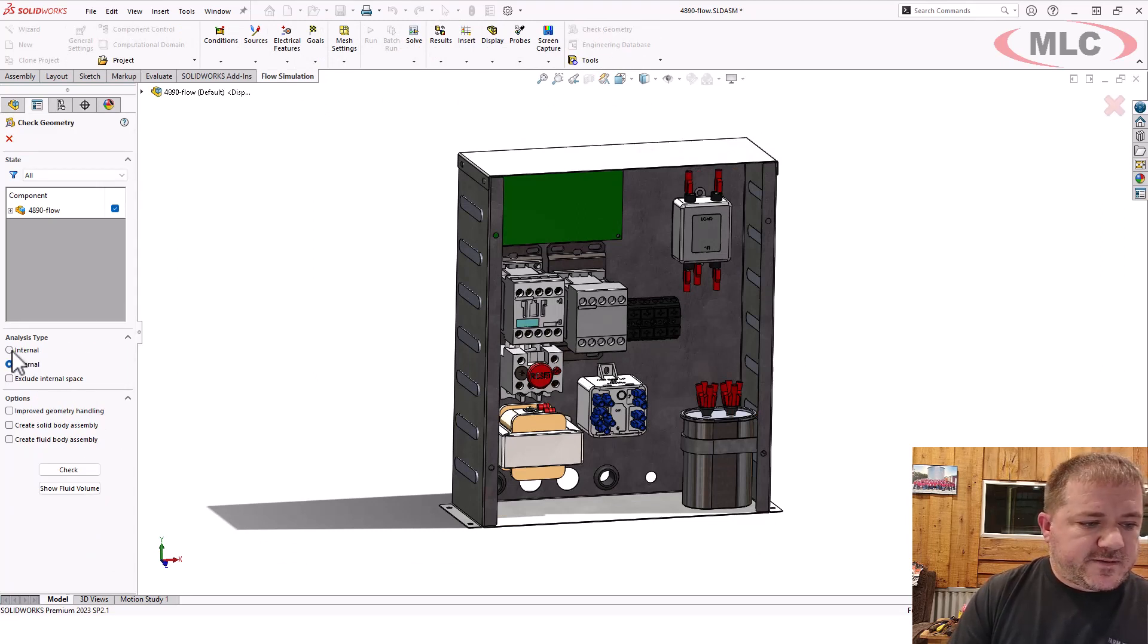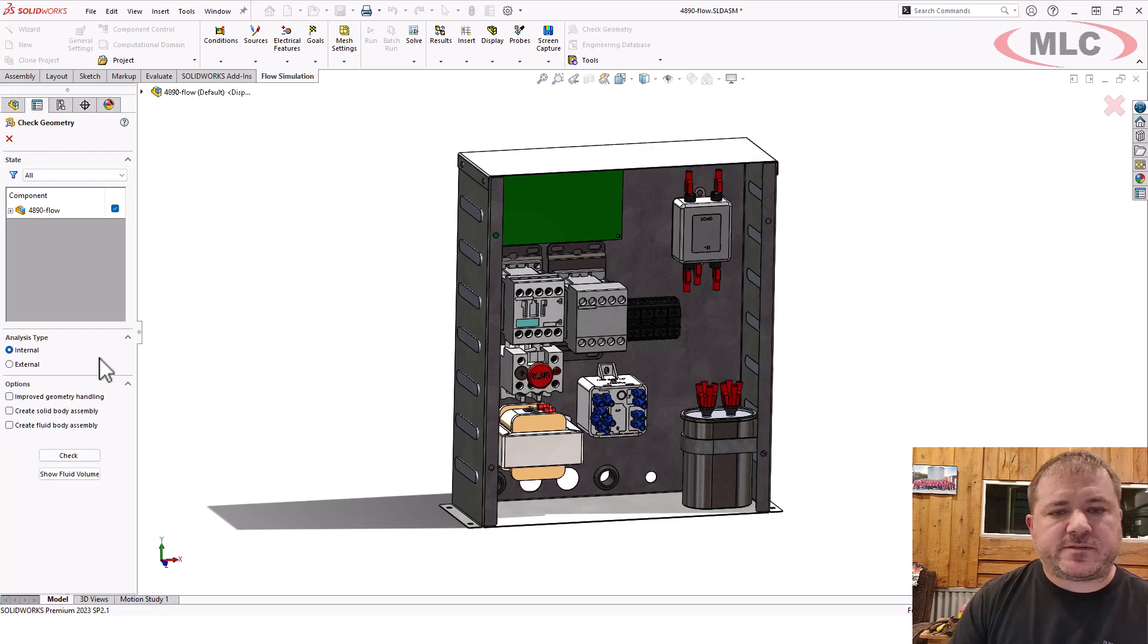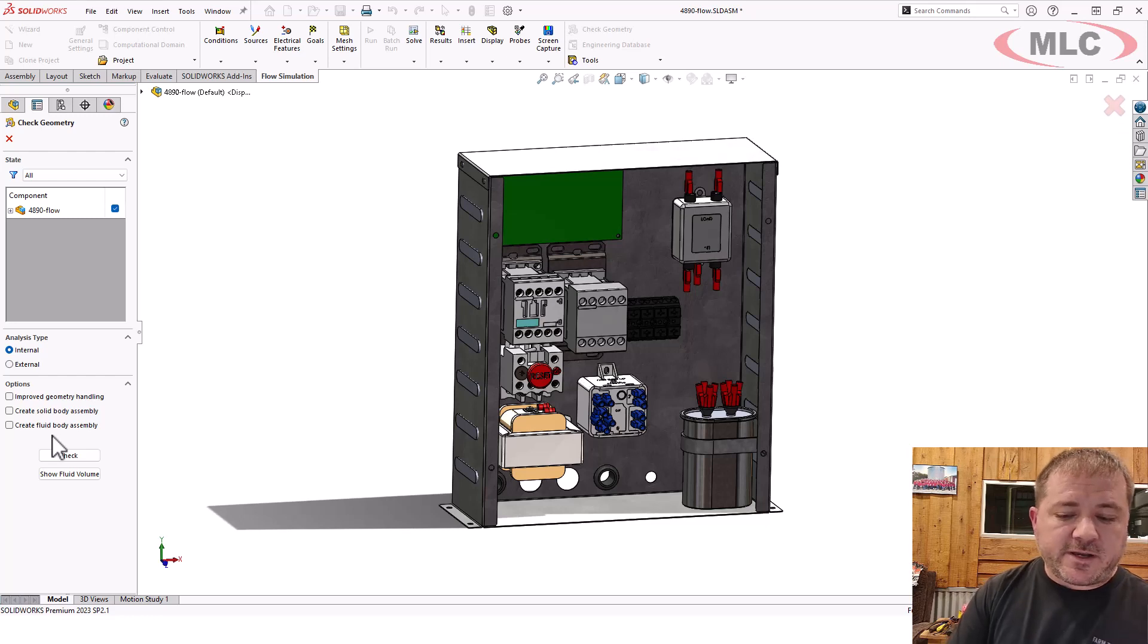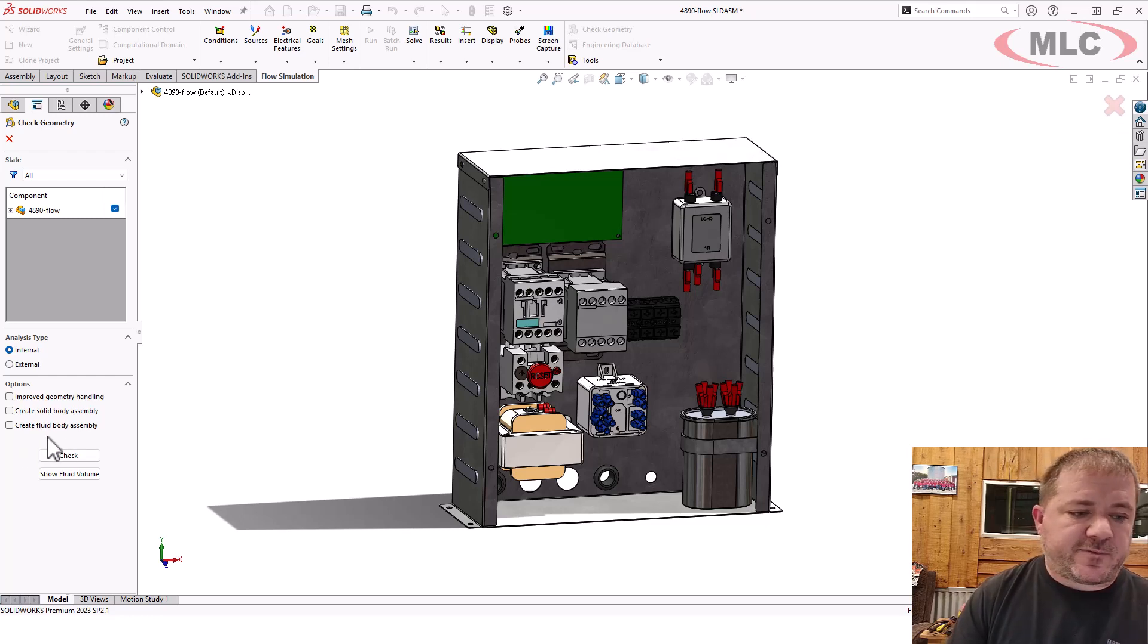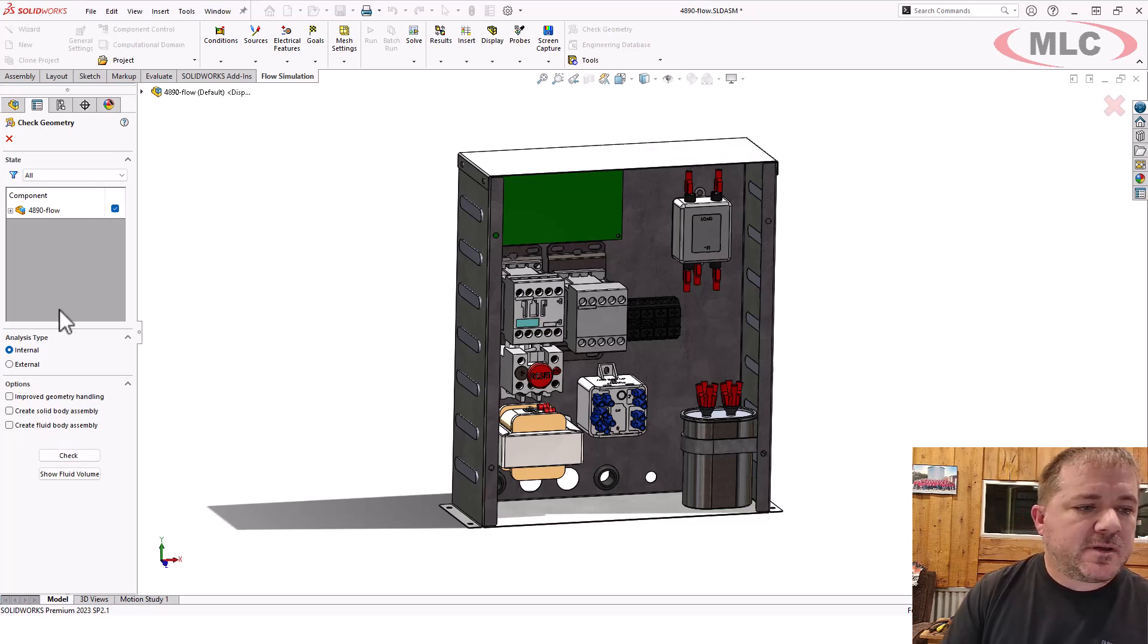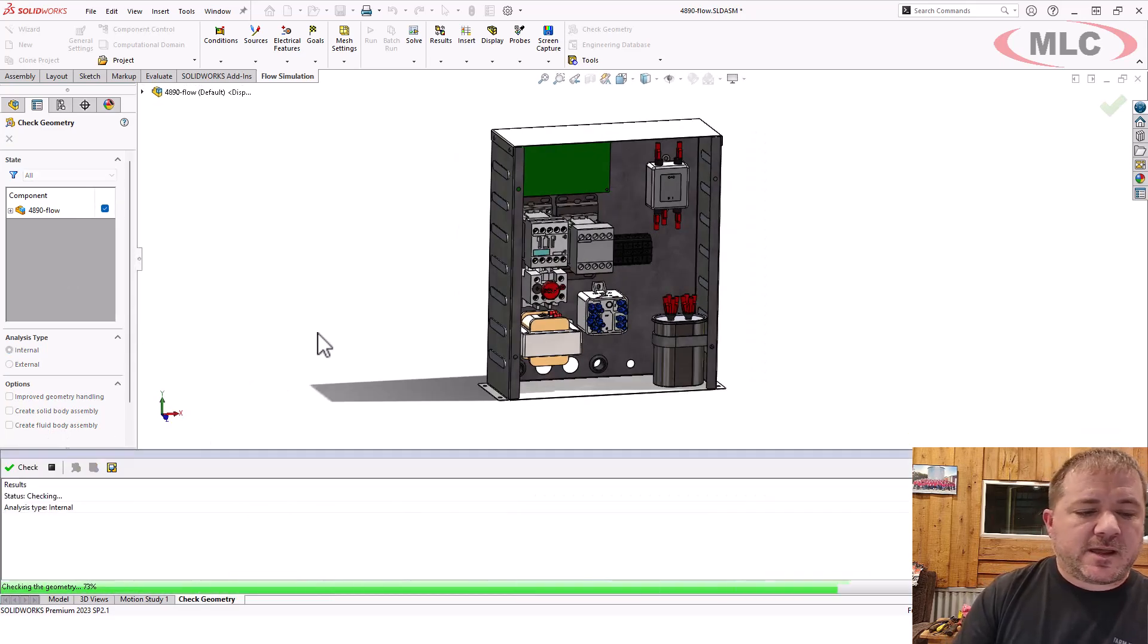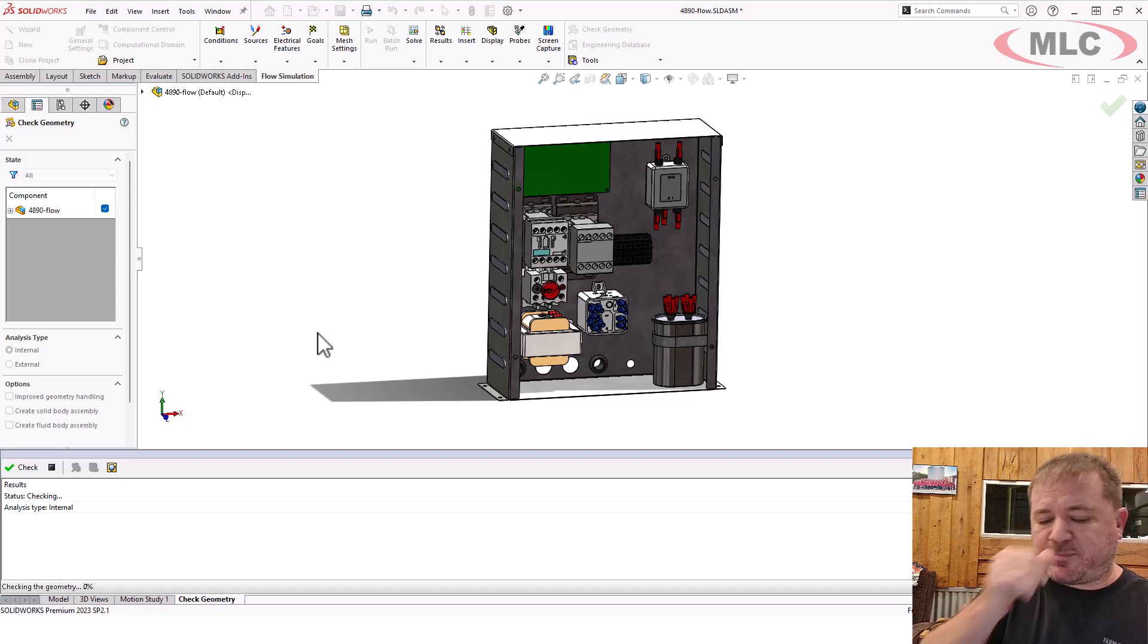I'm going to say it's an internal study. If you have a study already created, there'll be a checkbox in here that says exclude volumes with no flow conditions. That would allow you to get a false negative. So be real careful about enabling that option. But I don't have a study created yet, so that doesn't show. I'll click the check button. It goes through and it merges all those bodies.